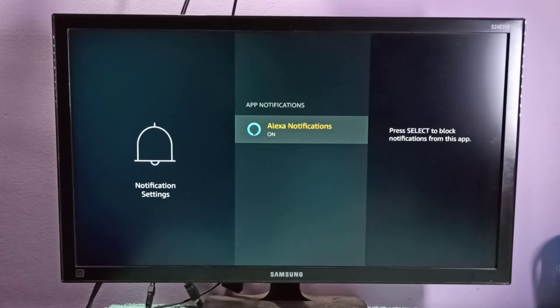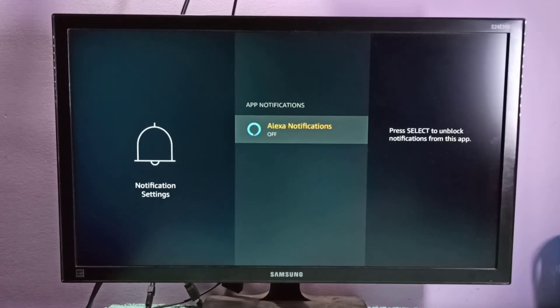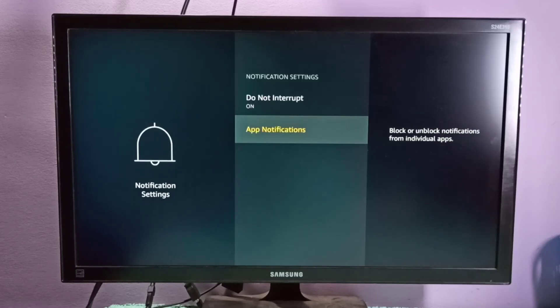From there, you can select the app for which you want to disable notifications. For example, here you can see Alexa Notifications - you can turn it on or off. This way, we can control app notifications.